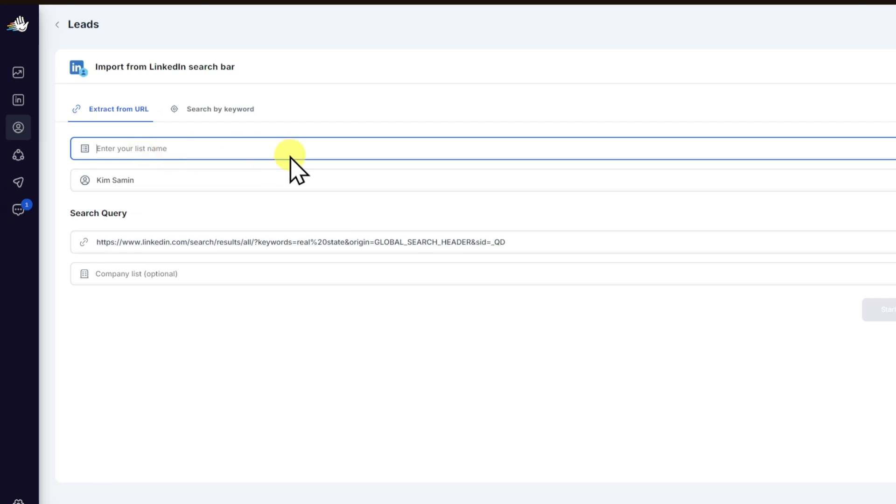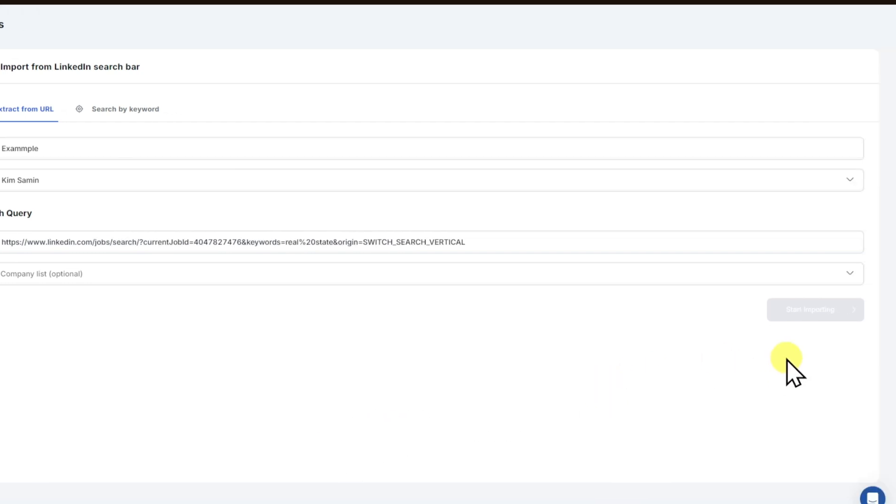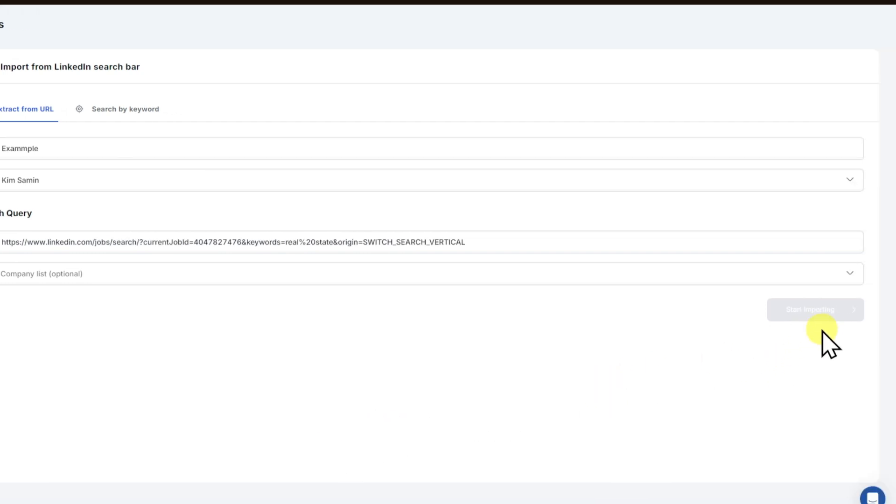And you can put any list name right here. And right after that, you can now click on the start importing button. As you can see, my button is already loading right now.